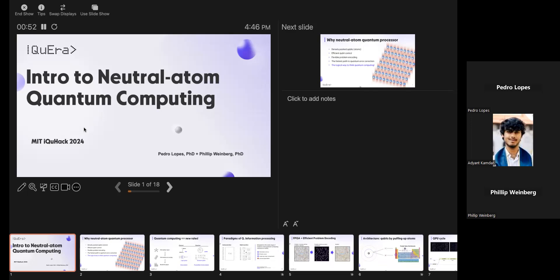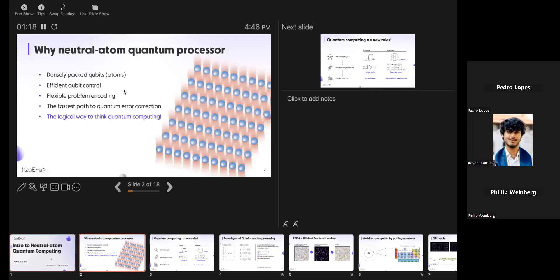I see some faces I already know, so if you've already been through some of these tutorials, this will be a refresher. If you have not, this should cover everything you need from the get-go. I have here with me my friend Phil, and we're going to jointly talk this through. We'll start with concepts and a little bit of motivation about neutral atoms.